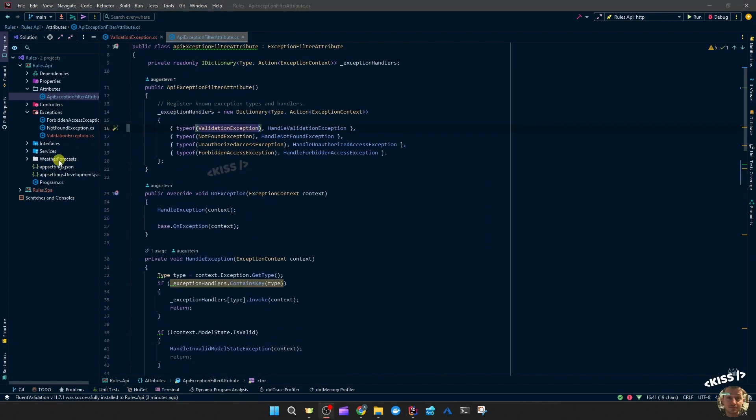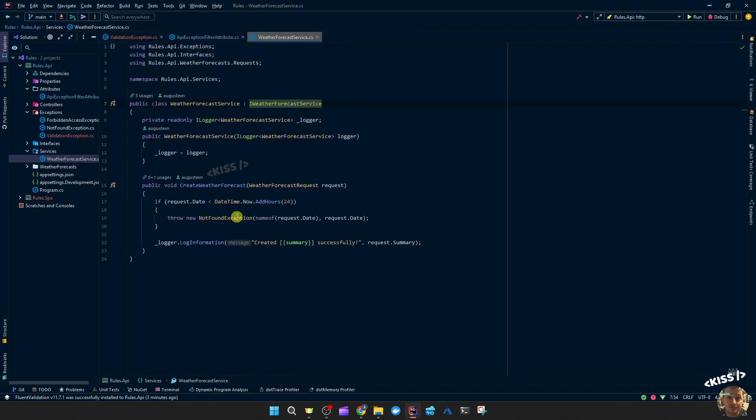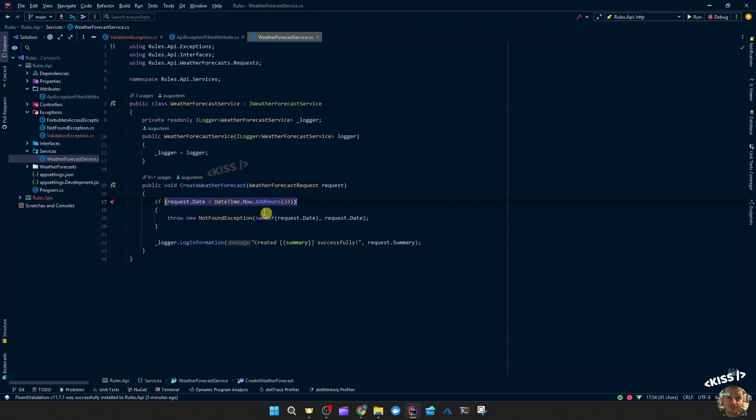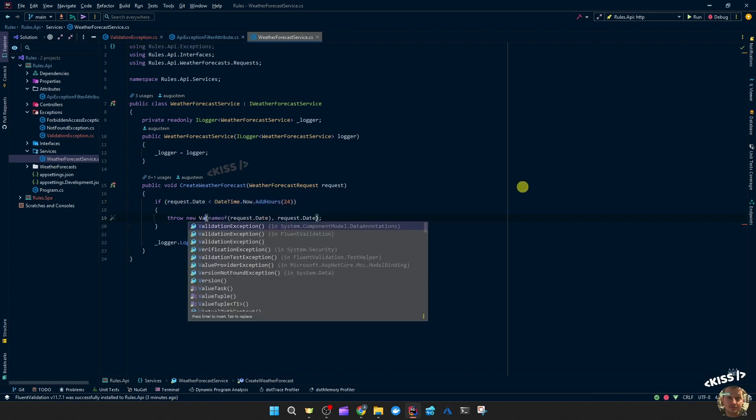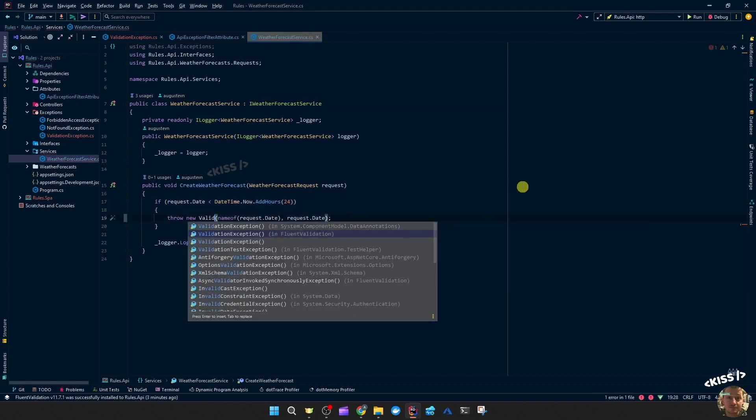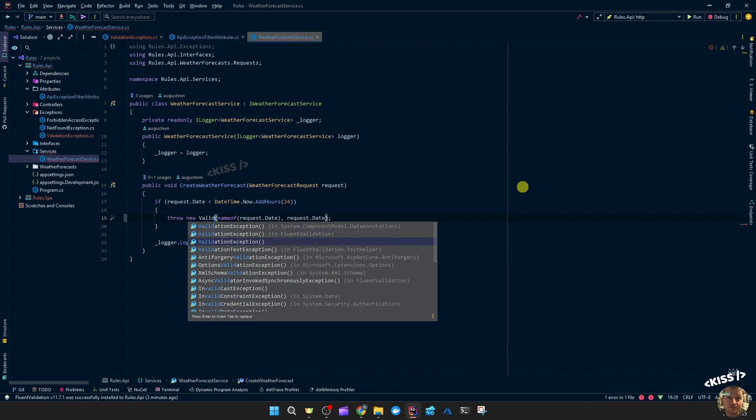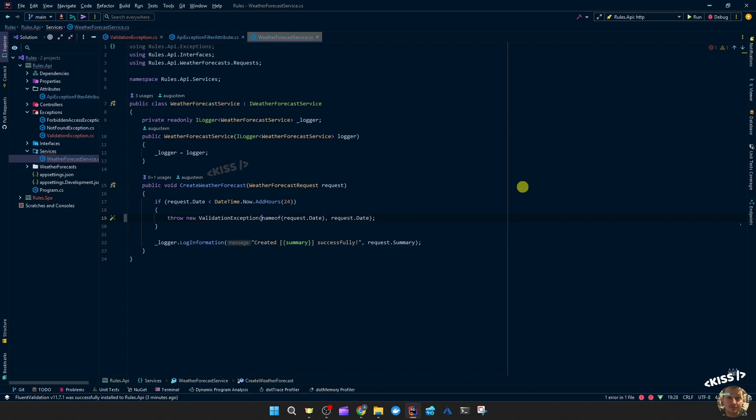Now we should be able to throw a validation exception, which is more appropriate for this conditional than a not found exception. Let's try it. So you have one from data annotations, you have one from fluent validation, but we should make sure to use our own.